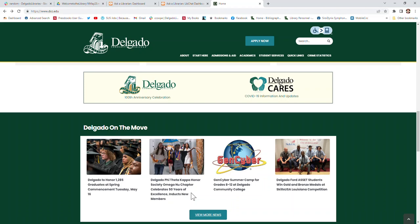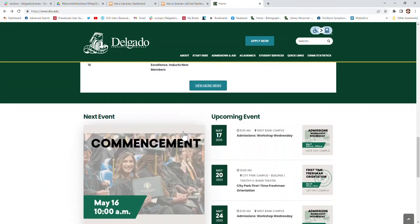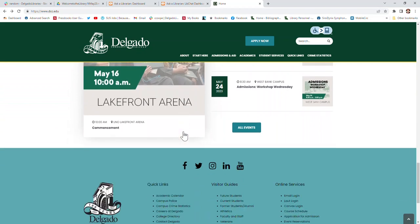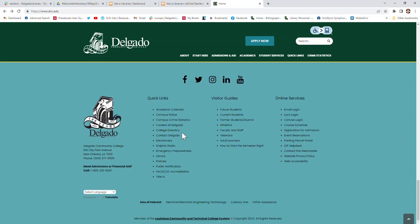Hello, I'd like to welcome you to Delgado Community College Library. To find the library's website, where you'll find information on our locations and hours, information about how to contact us, and all the resources and services we provide, go to the bottom of the Delgado main page and click on Library.